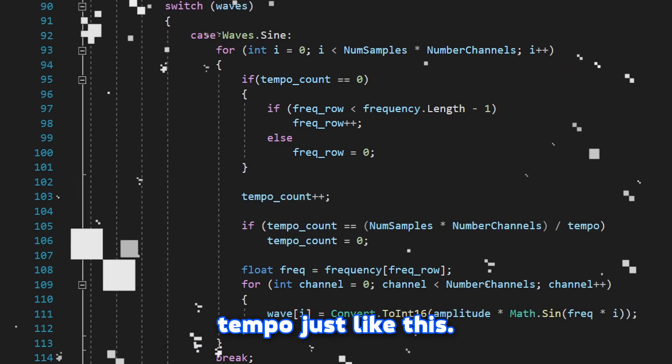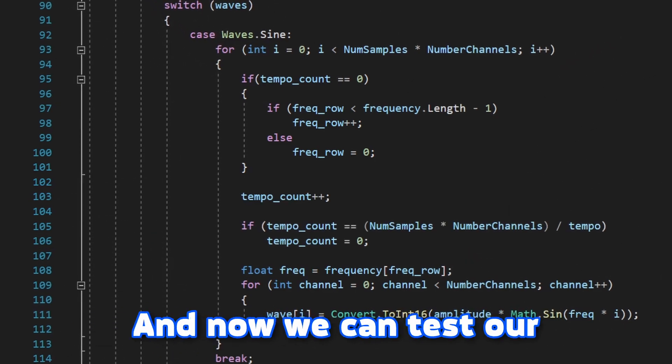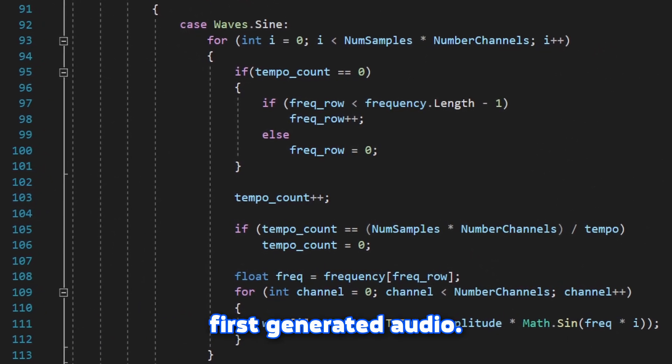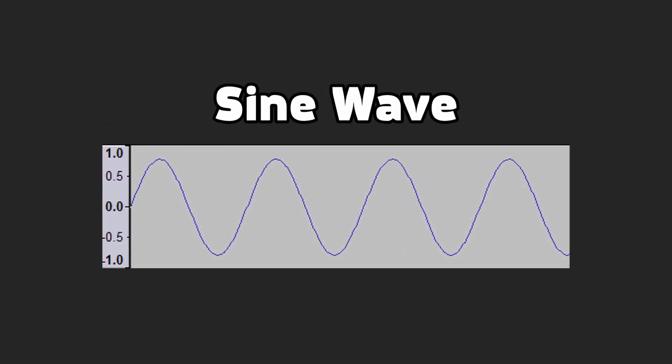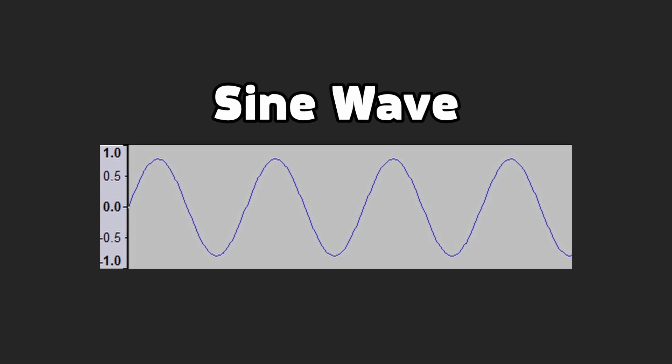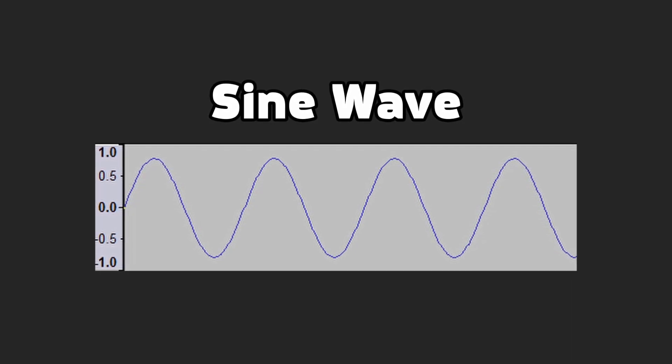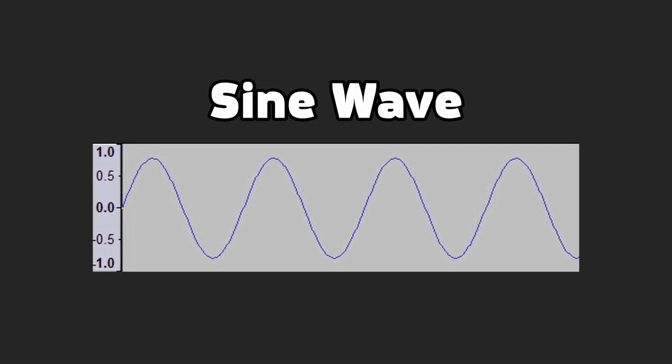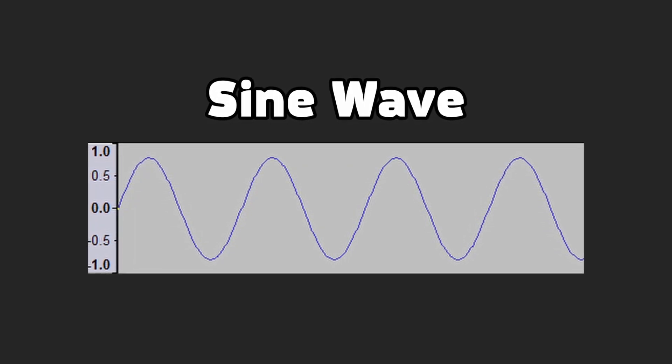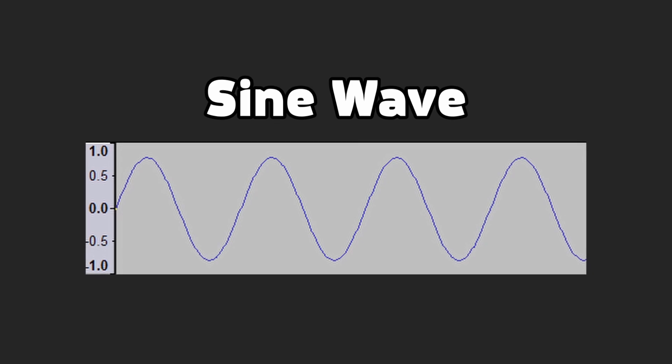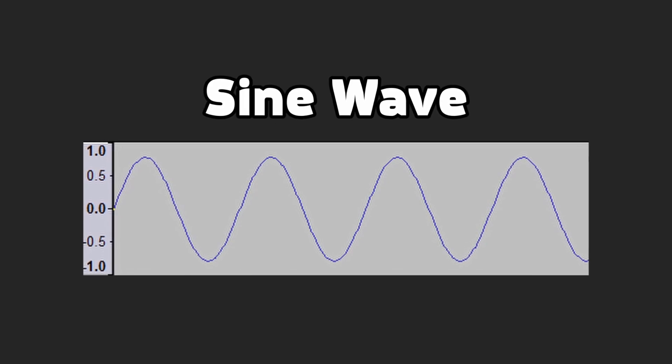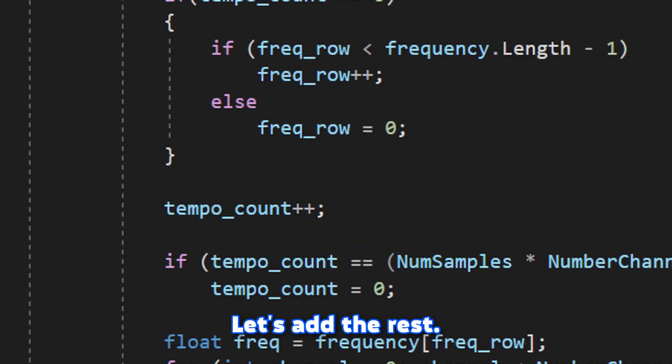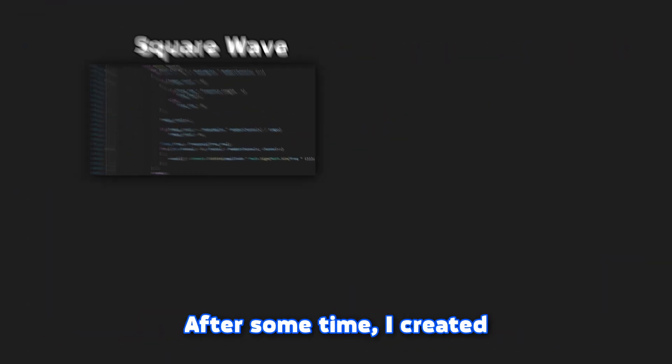Let's implement the tempo, just like this. And now we can test our first generated audio. Awesome, let's add the rest.